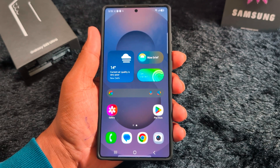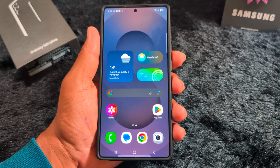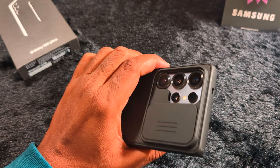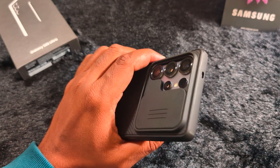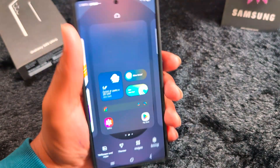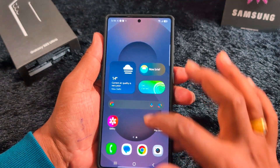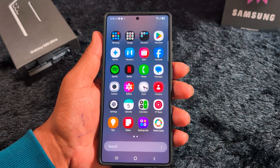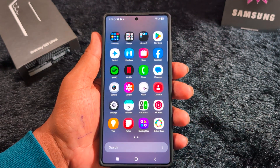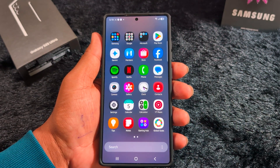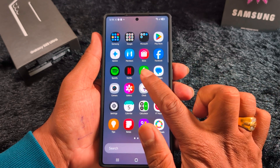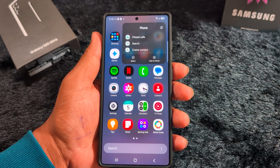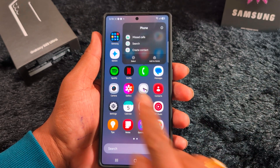How to create a folder in the app drawer and home screen on a Samsung Galaxy S25 Ultra and any other Samsung S25 series. First, let's see how to create a folder in the app drawer. Long press the application you want to create a folder - here we select the phone app, long press it, and you can see a pop-up.